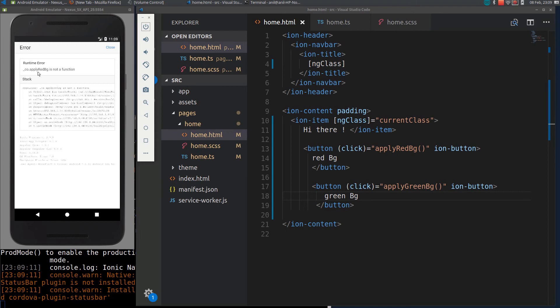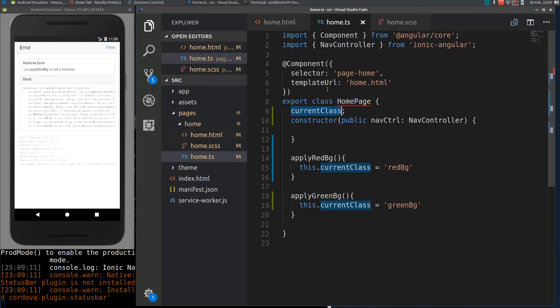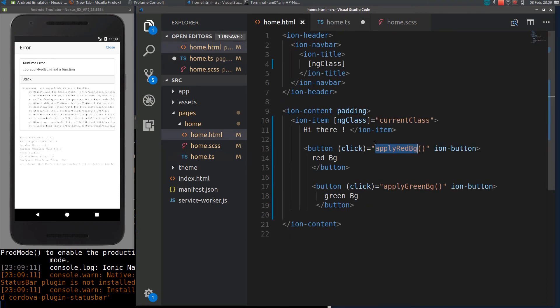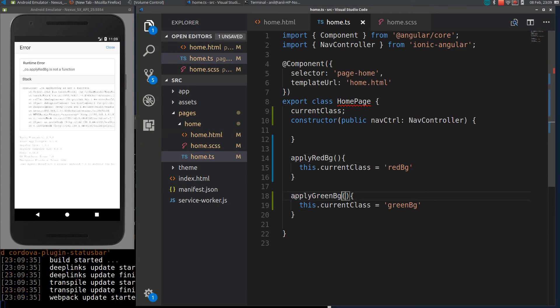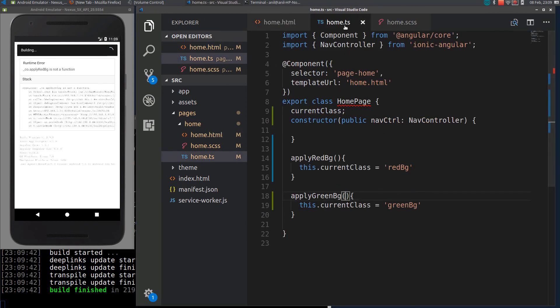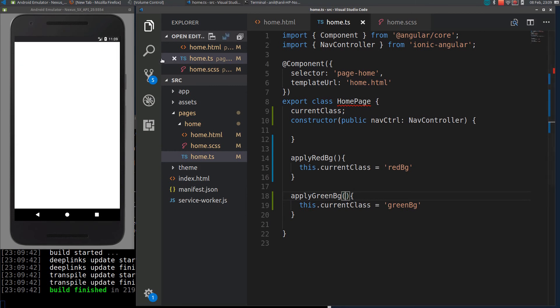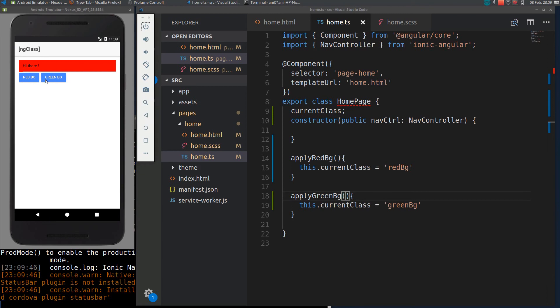If I click on that, I am getting apply red-bg is not a function. I think I defined it as a variable. There is some problem with this function. I will just quickly copy paste this. If I reload again, you can see if I click red-bg, we are getting red background. If I click green-bg, we are getting green background.